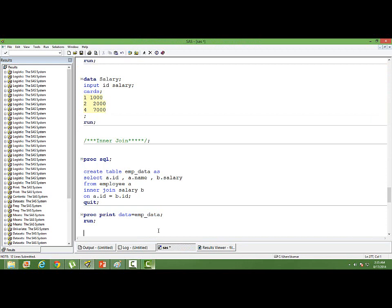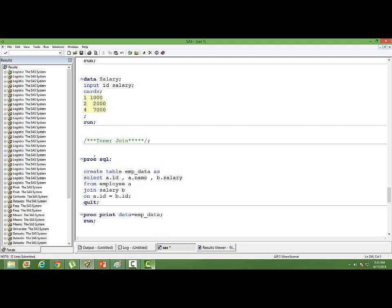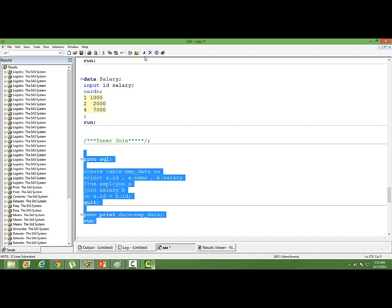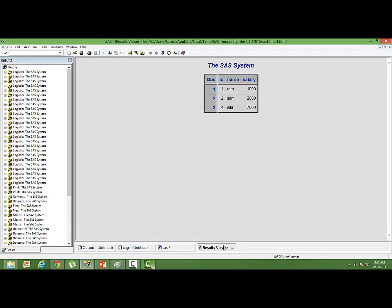We can do the same inner join by changing the syntax slightly. Of course we can use the word inner join keyword and join the two tables. If we simply mention join without using the keyword inner, then also we get the same answer. SAS by default uses the inner join. You can see the same output.